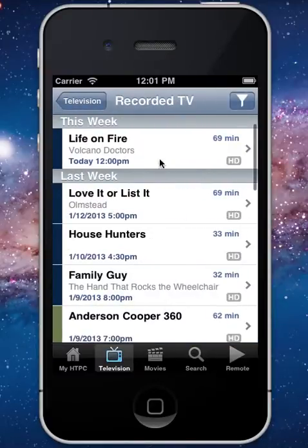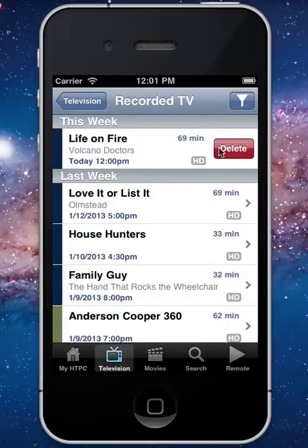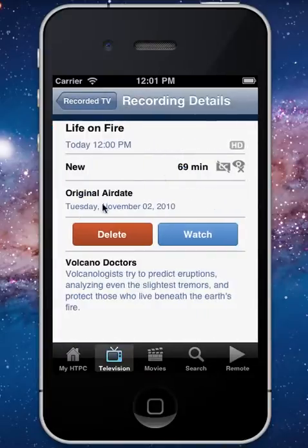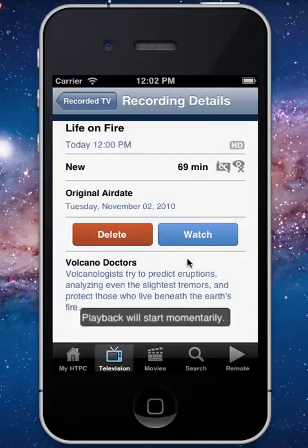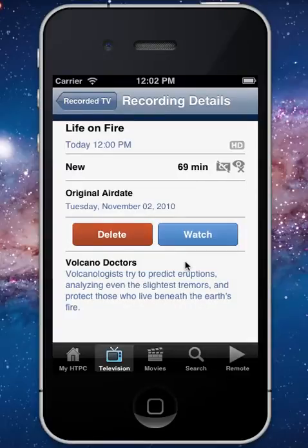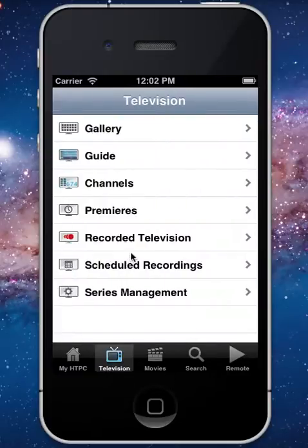You can browse all of your recorded television — swipe to delete really fast, or go in and get more information, then select watch or delete. Hit watch and it'll ask you to start playing back on your home theater PC. If you have an extender set up, it'll pop up and ask where you want to start playback — either on your HTPC or on the extender.